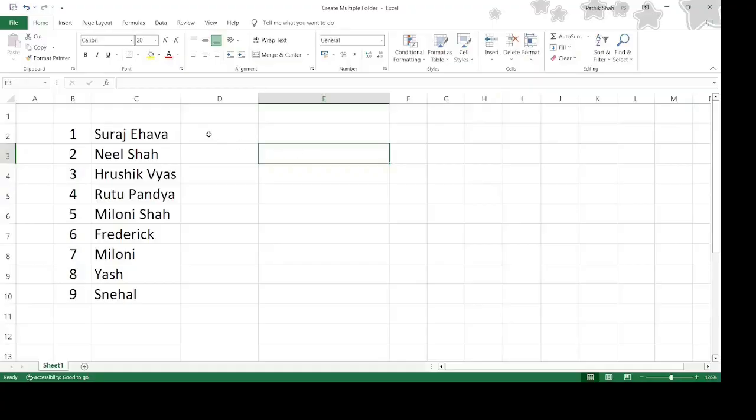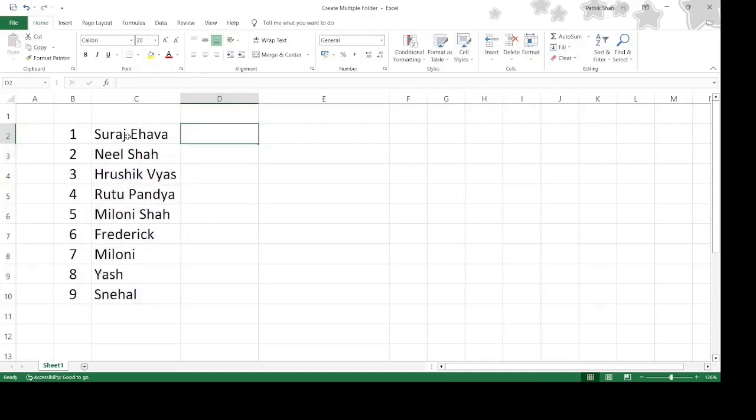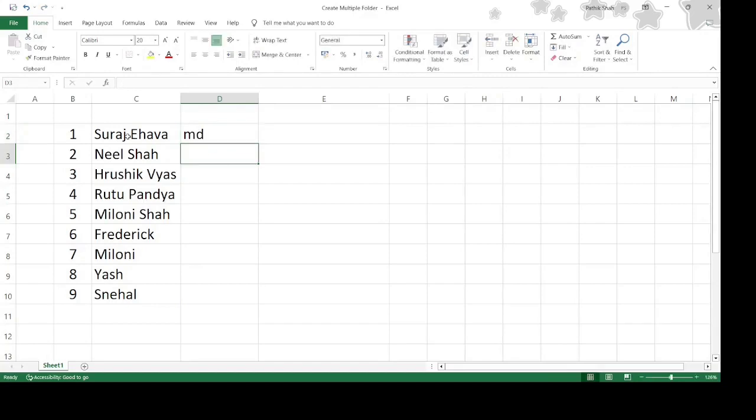Friends, I have already prepared the list of my clients in Excel. And I want to create independent folder for all these my clients. Then how to do? So we start with, we have to type MD over here.